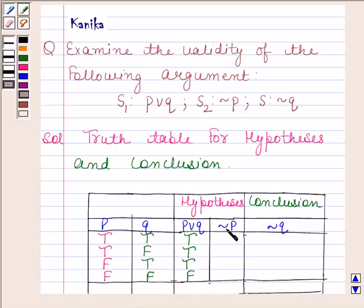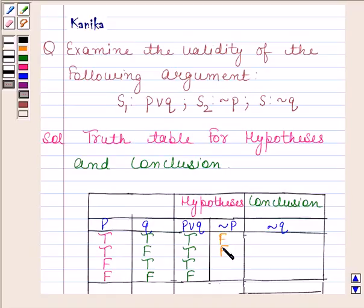Now we will find the truth value of negation of P. When P has truth value T, then negation of P has truth value F. And when P has truth value F, then negation of P has truth value T.